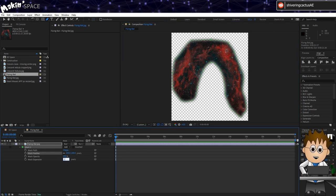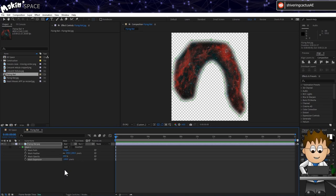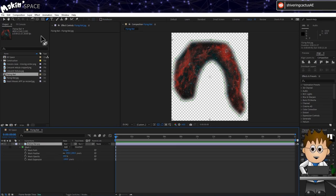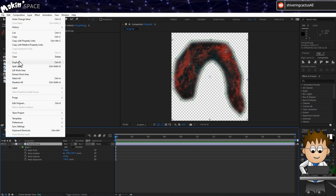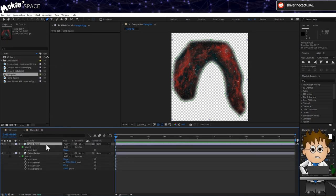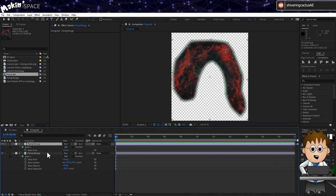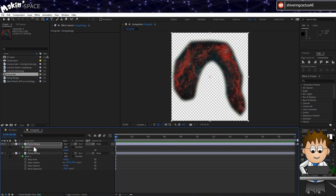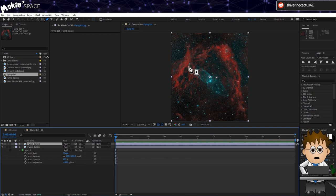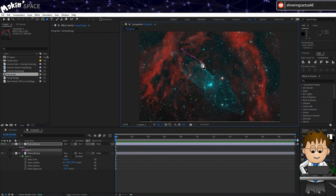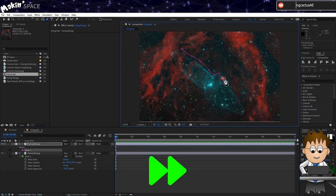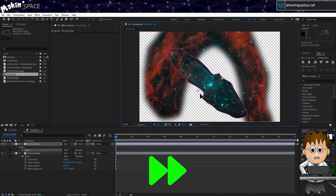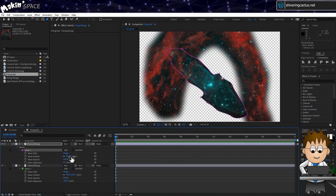I can use the checkerboard option to see the alpha channel as I do this. Then, I'll reduce the mask expansion by half the amount I'm feathering. Next, I'll make sure the layer is selected and go to Edit, Duplicate. Or hold Control and tap D if you prefer. And on the top layer, I'll hit M to see the mask and delete it. And now, I'll draw a mask around the cigar.